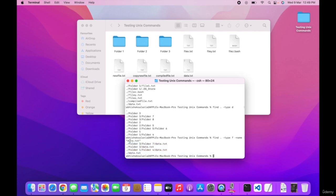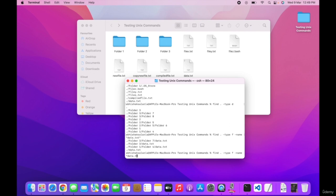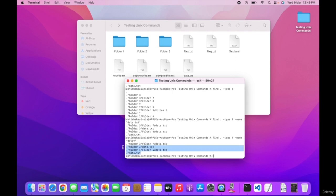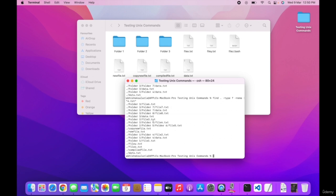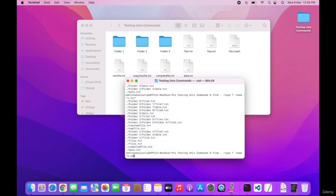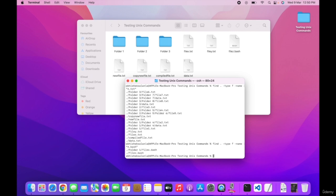To search for a specific file by name: find dot -type f -name data dot txt — it shows all locations where the file exists. If you only know part of the name, you can use star: find dot -type f -name star data star. To list only txt files: find dot -type f -name star dot txt. To list bash files: find dot -type f -name star dot bash.